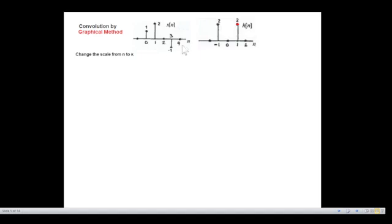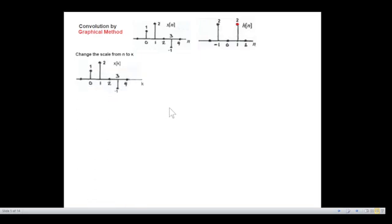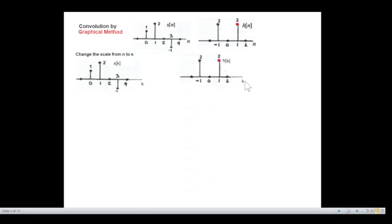These are the graphs. The first thing we do in the graphical method is change the scale. The scale here is n, so we change it to k. The reason for changing is that subsequently we'll be using the variable n. After changing, this becomes x(k) and similarly h(k).